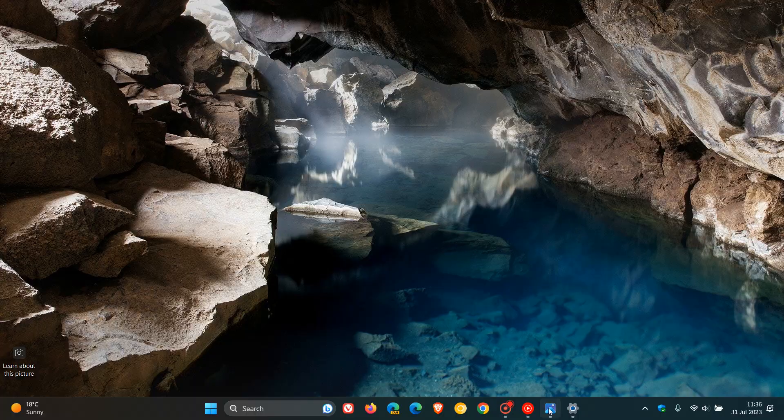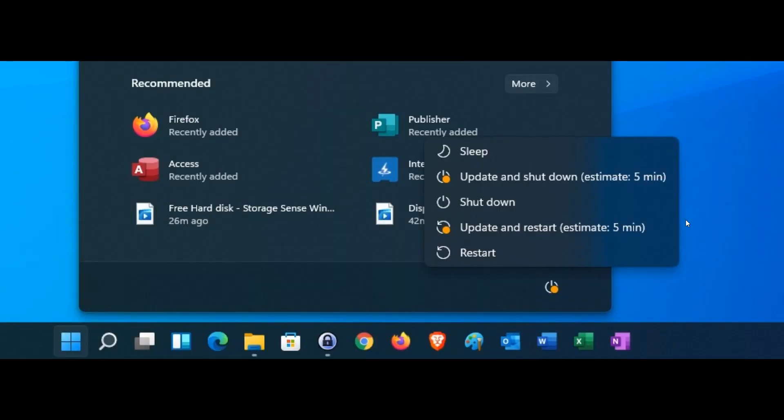Now, if we just head over to a screenshot to give us a general idea, we get two options that are highlighted in that power button menu after an update has been downloaded. You can update and restart and you can also update and shut down.